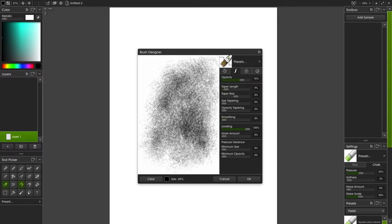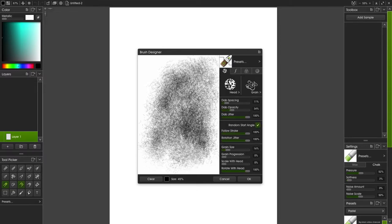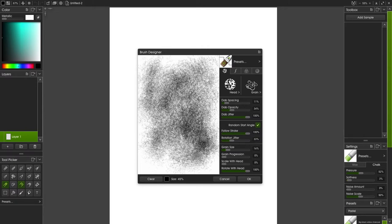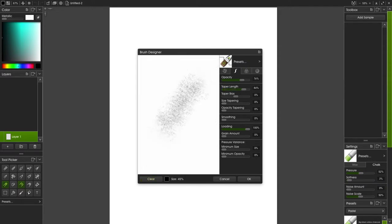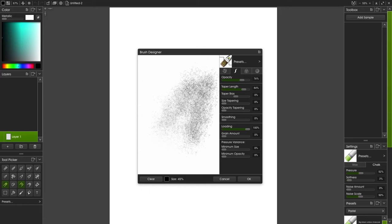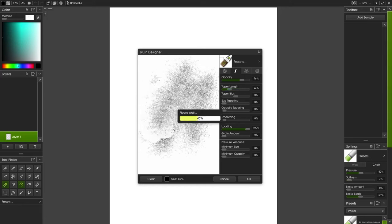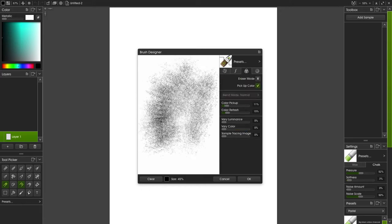You can mess around with the opacity, the taper length, the dab spacing, the jitter, loading, grain amount, and you can test it out on this canvas right there.